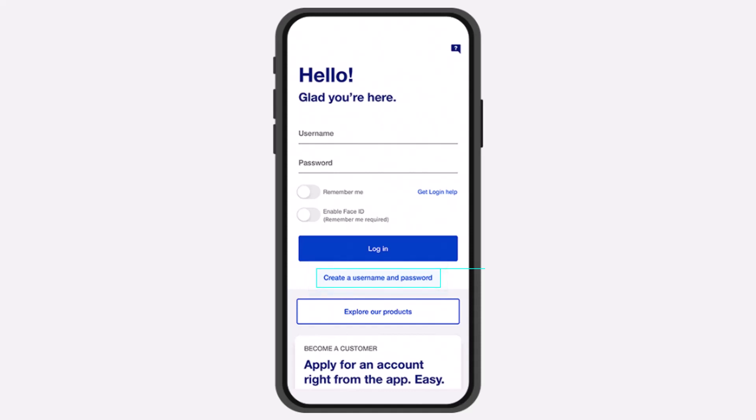To do that, first of all, download the US Bank app from either your Play Store or your App Store, and once you've downloaded the app, simply open it.